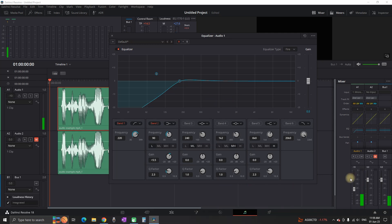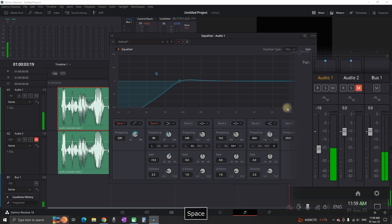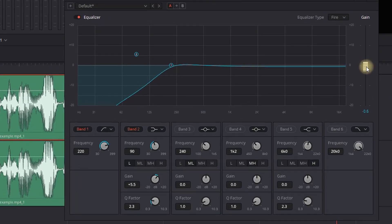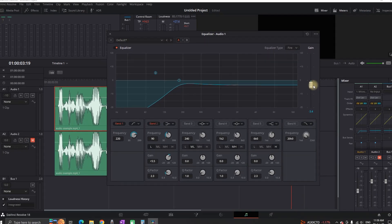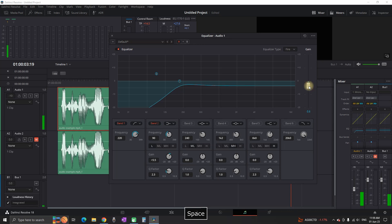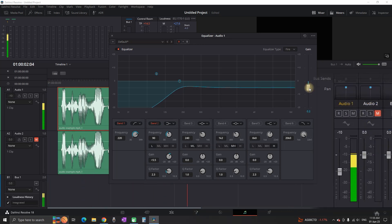You can notice our mixer is going into the red again, which means we need to reduce our overall gain on the equalizer because it is a little bit over the top. I am going to take it down a tiny bit. Now it sounds better, but I am going to reduce it even a little bit more to minus 5.